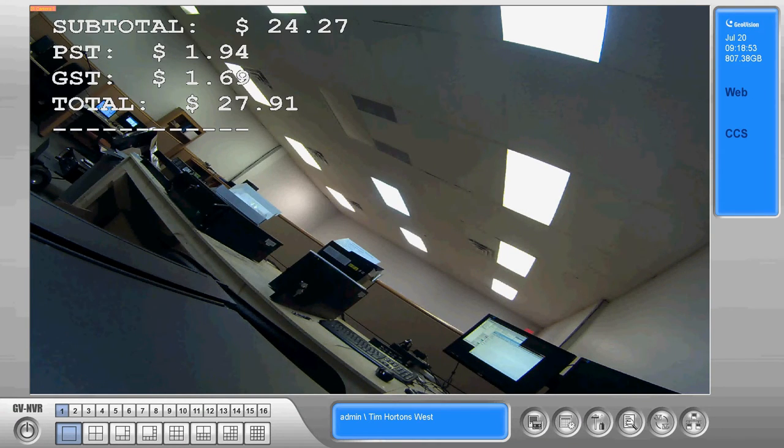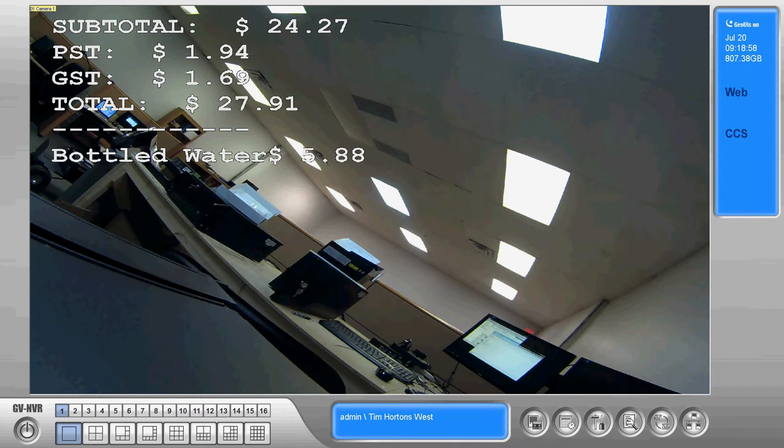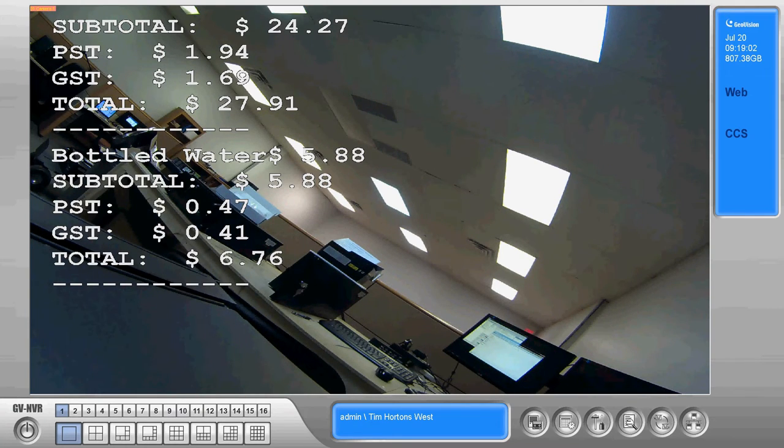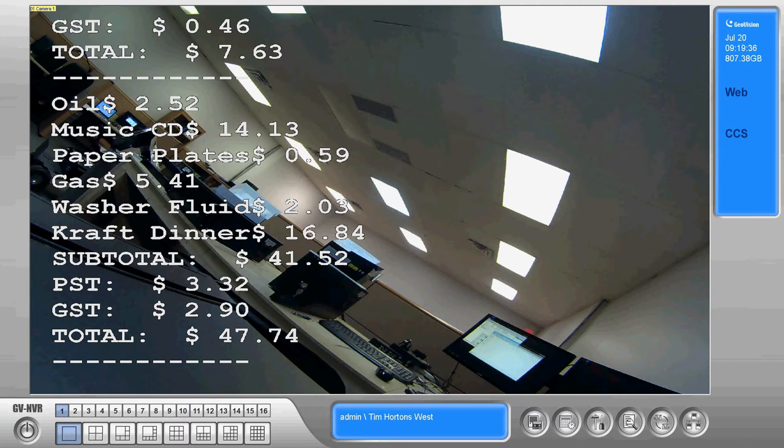So as you can see here now we've got it coming up in our white font and it's giving us a live view as the items are scanned and the total is calculated. This information is provided directly from the point-of-sale system.